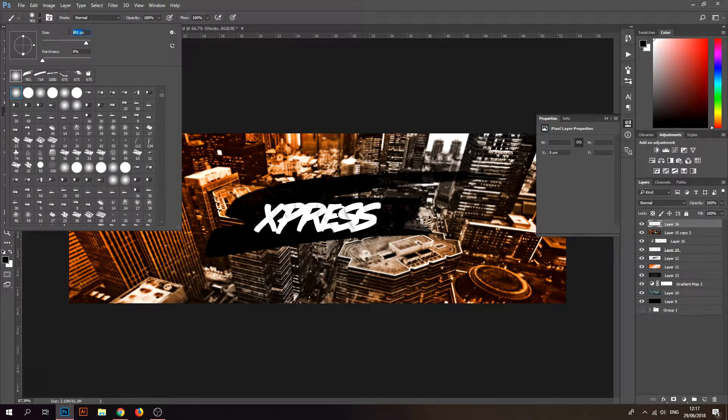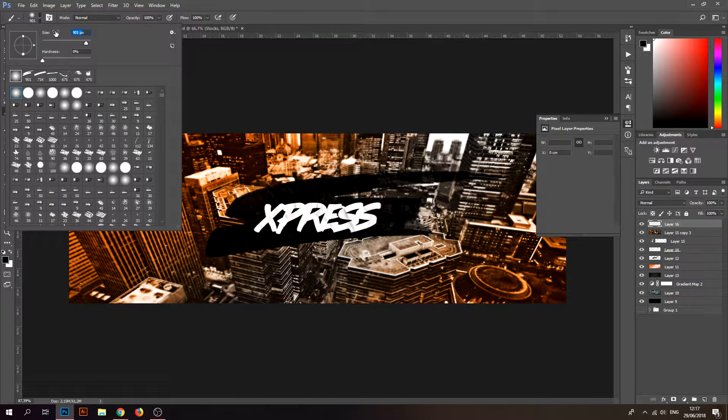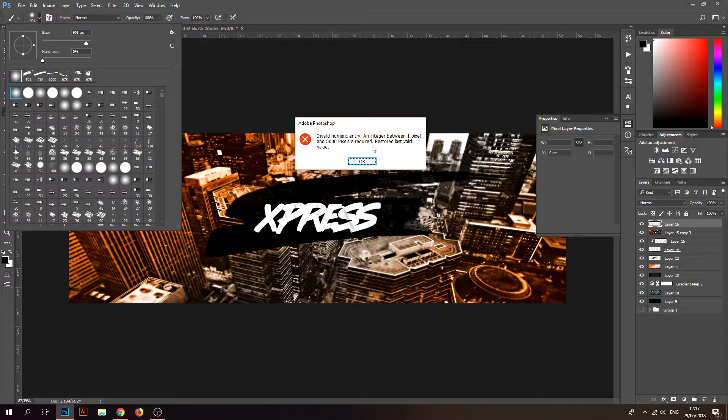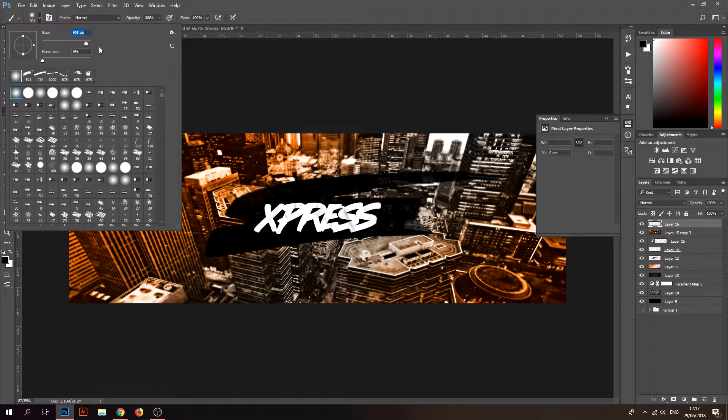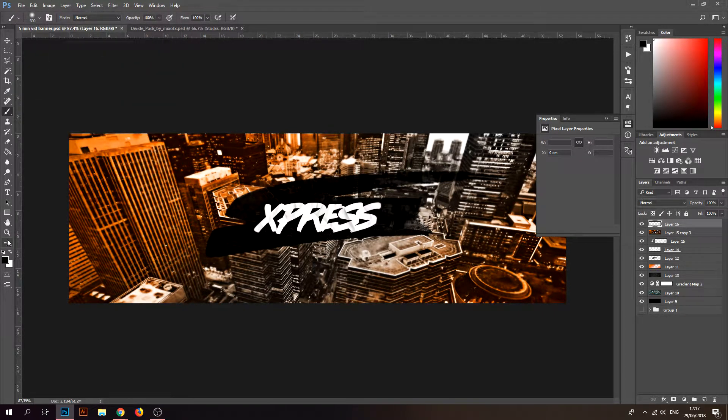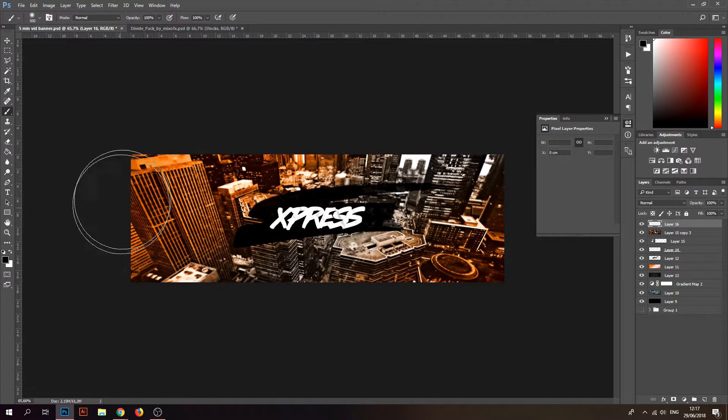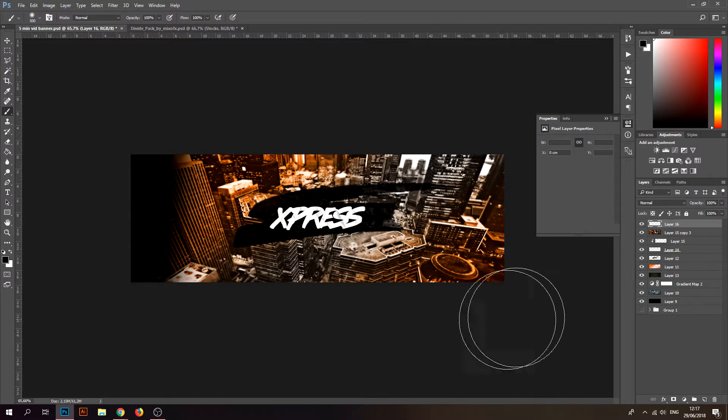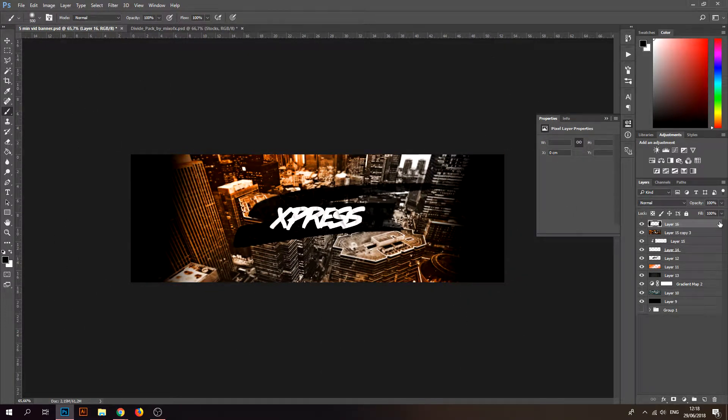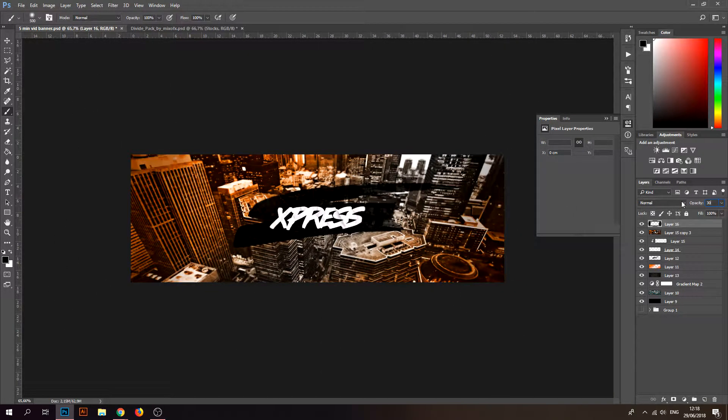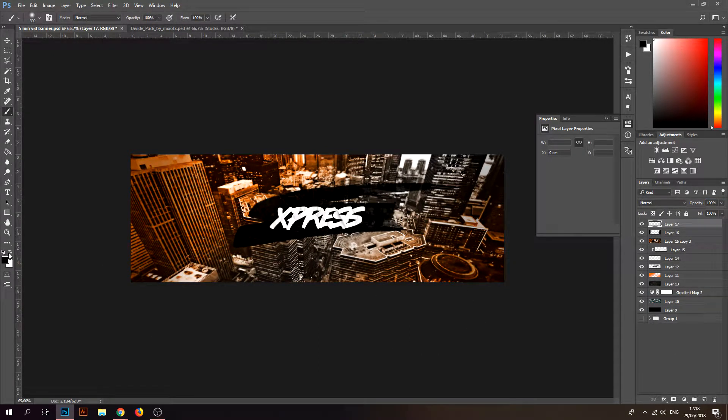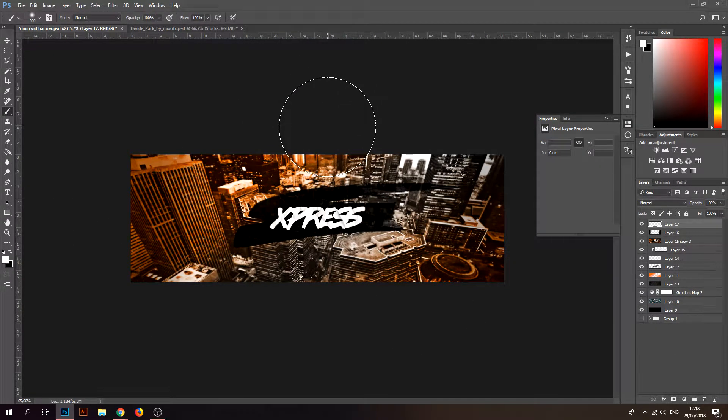Take your brush, a normal brush, just a round brush. Make your brush 500. Go to black and make the sides black like that. Put the opacity around 30.